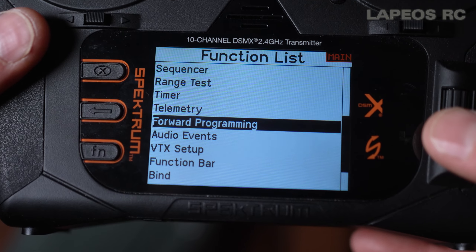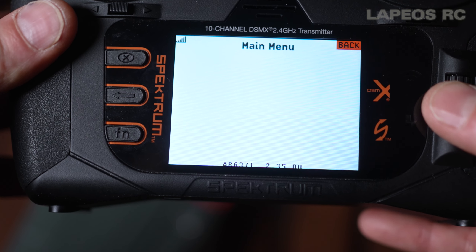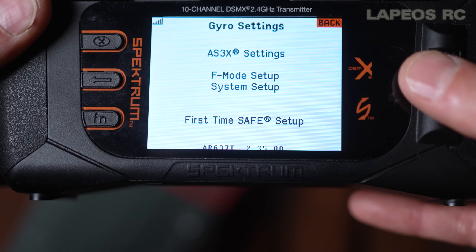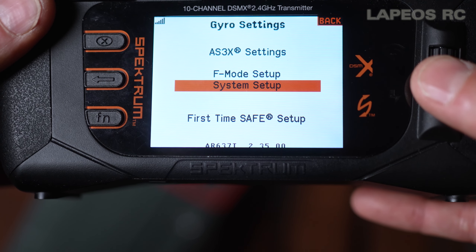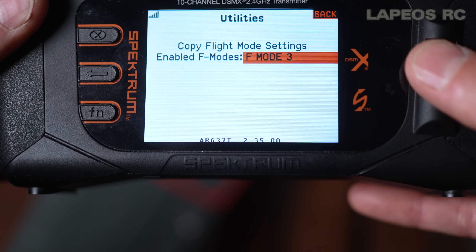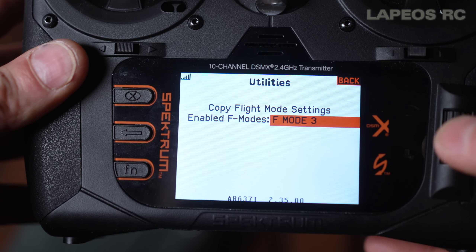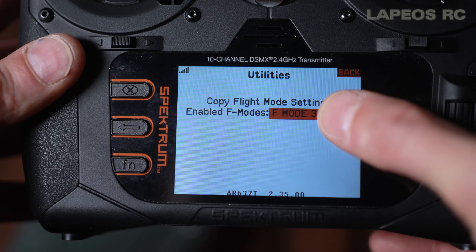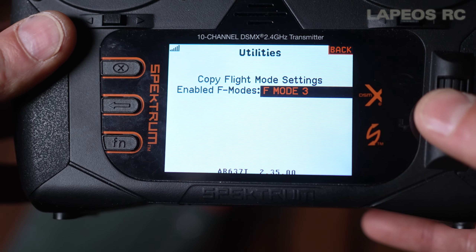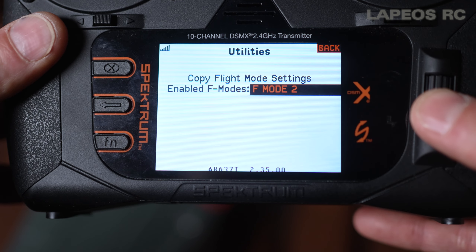The next step is to set up SAFE. Go into forward programming, press it, and go into gyro settings again. First go into system setup, then down to utilities. This is where you set how many flight modes are enabled — by default it has three. For SAFE select to work, you only need two. Press the option and change it to two flight modes, then press the back button.